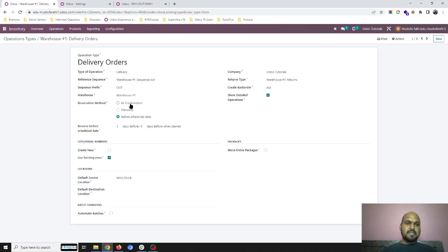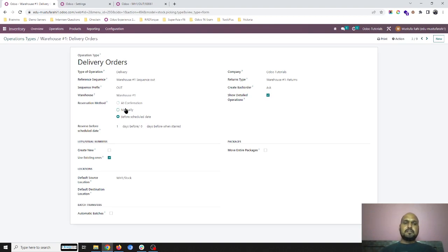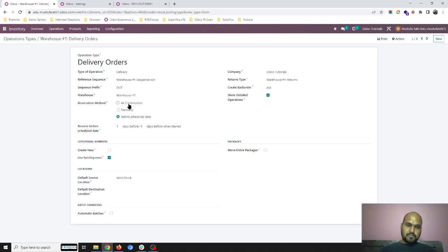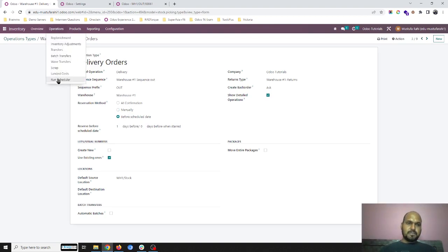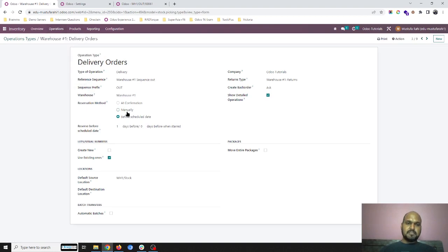The new feature is "before scheduled date," which gives more liberty to businesses that have limited inventory but want to serve major or large customers with some future commitments. Here the options are reservation before either one day before schedule or zero days when it is starred as a delivery.